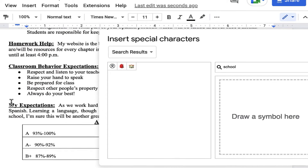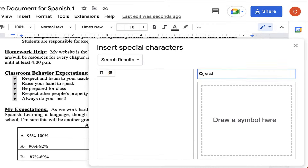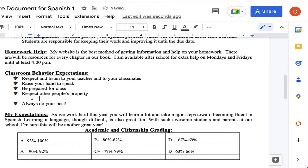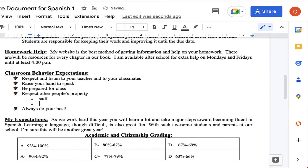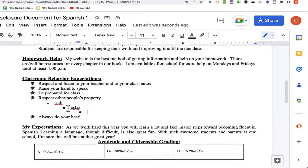Maybe down here with these bullets I'll choose a different emoji — maybe this graduation cap. Just so you know, when you're changing these bullets, it's only changing the bullet level that you have selected. So as I add another indented bullet, it just reverts to what's the standard bulleting style. You can customize those bullets as well, though.